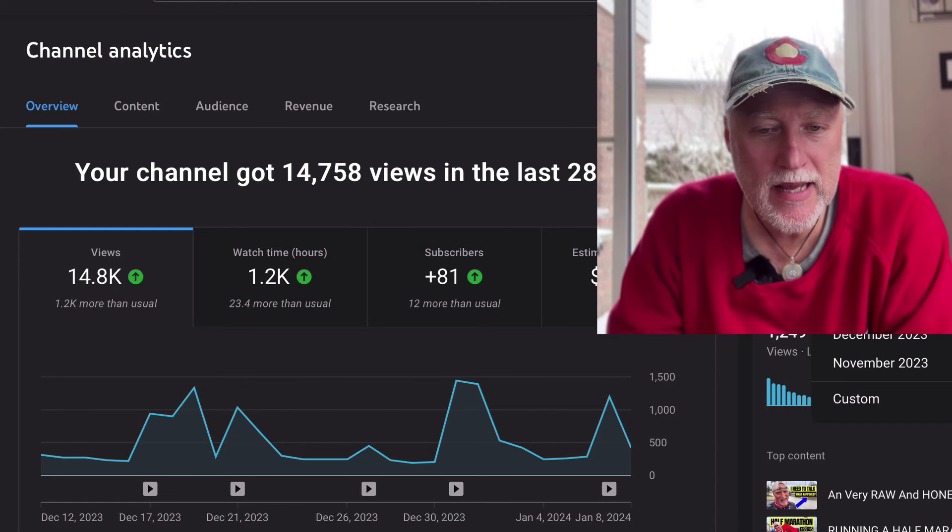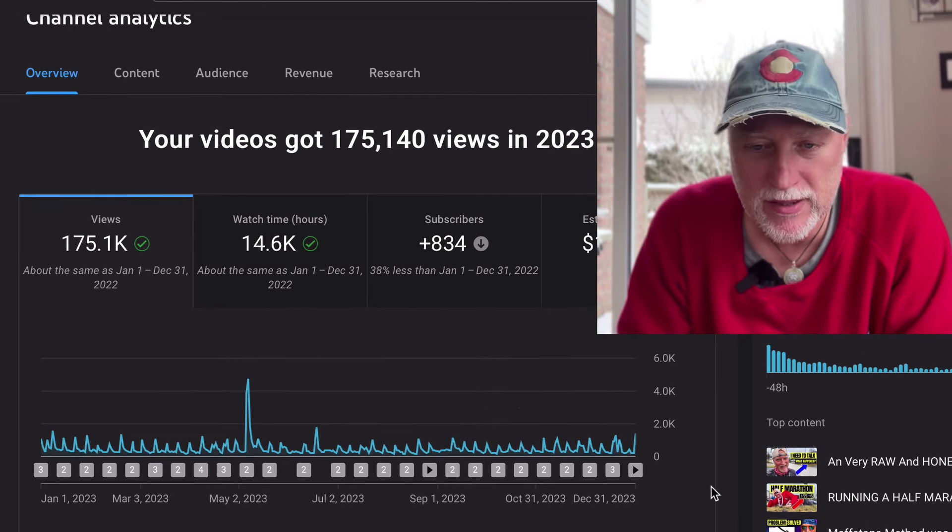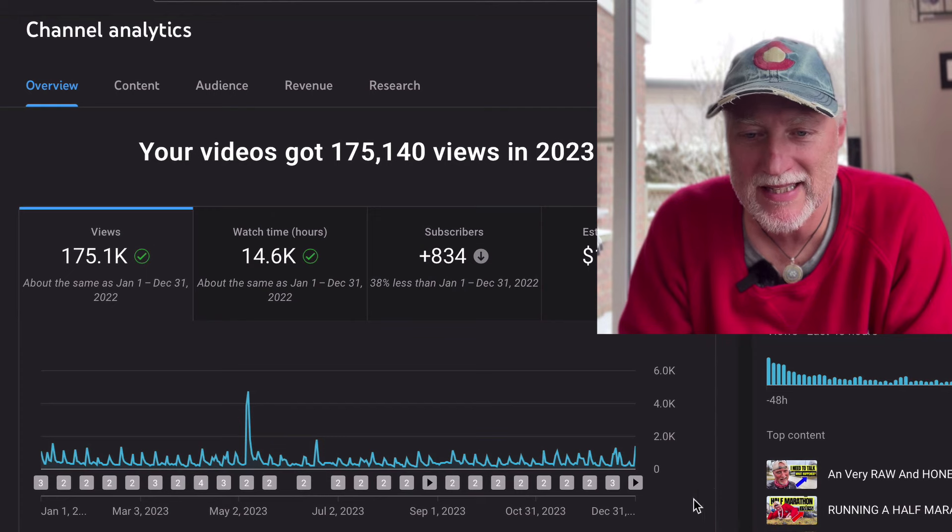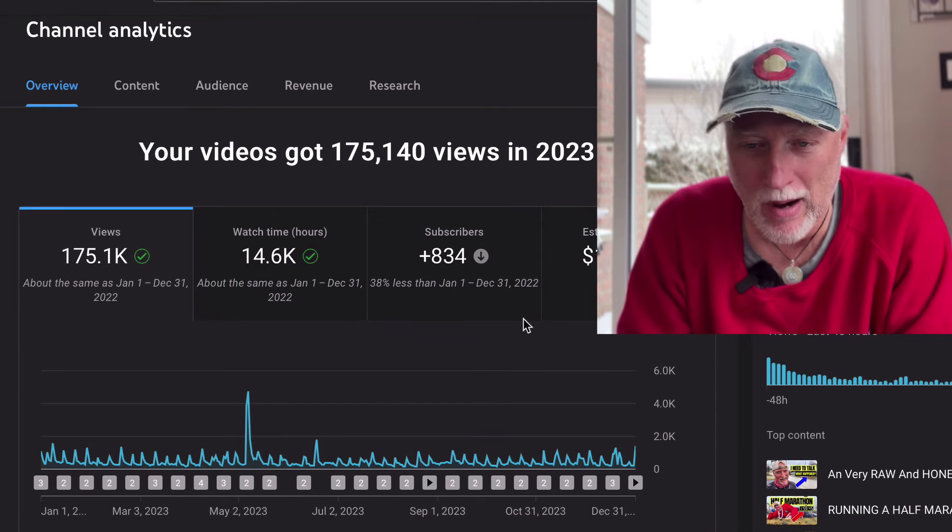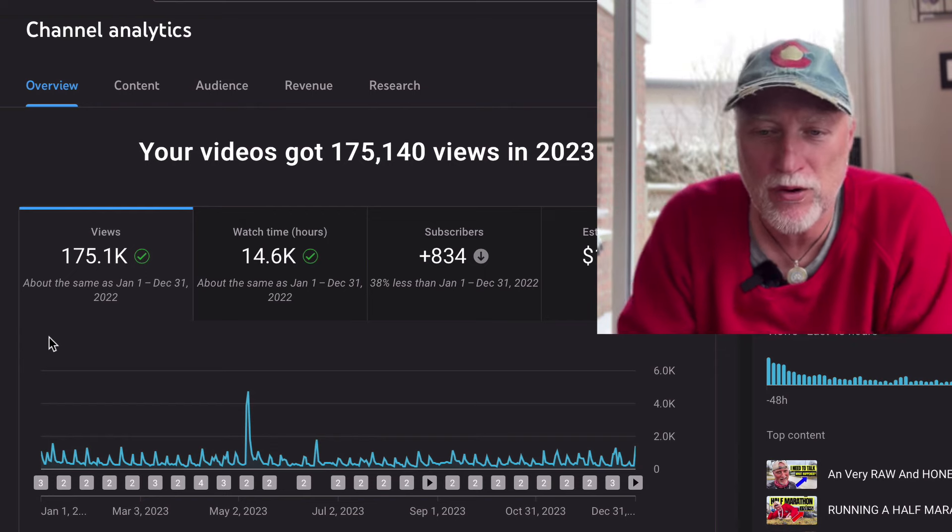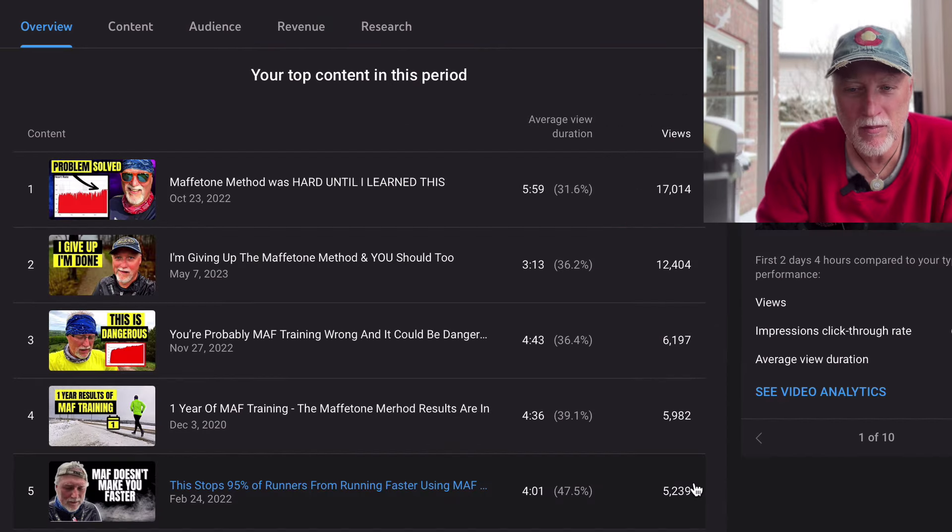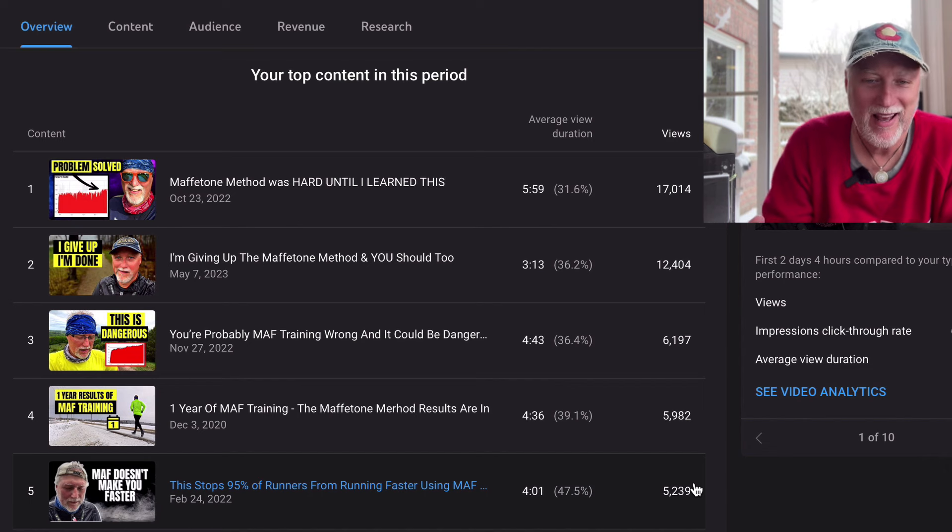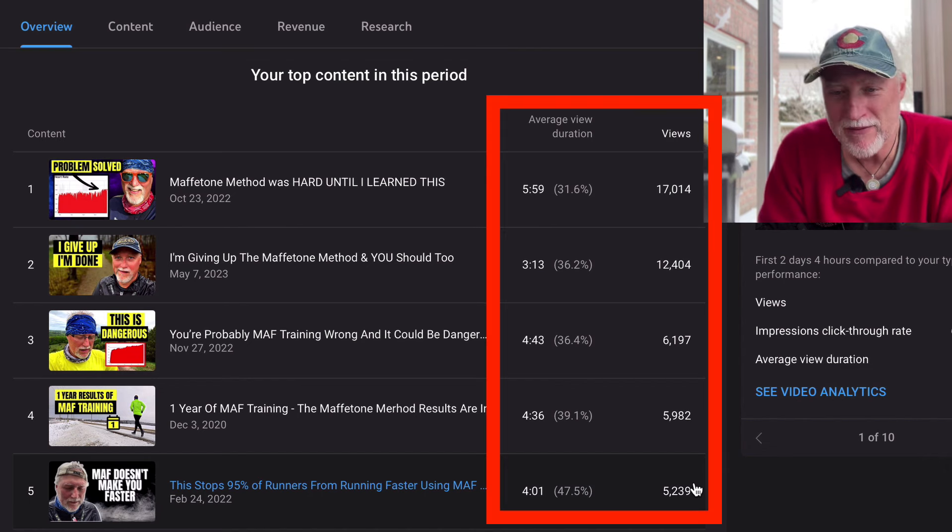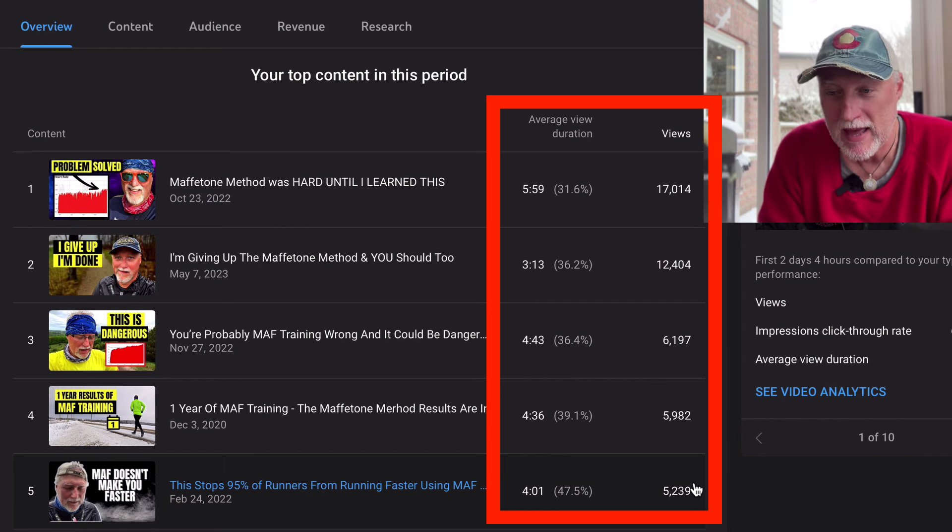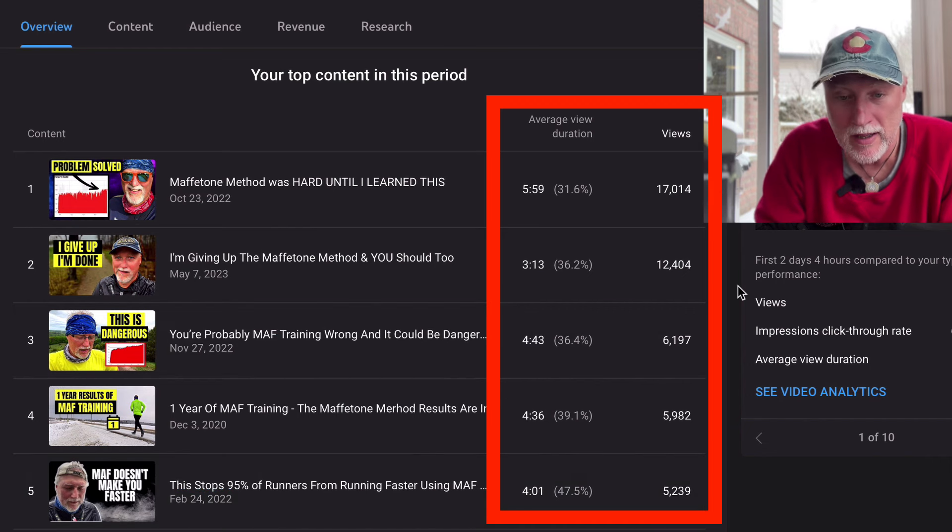As you can see, for the year I got about 175,000 views, 14.6 thousand watch hours, 834 subscribers. And then my top content for this period, the first one was problem solved. This is my Maffetone method, where I talk about cardiac drift. That actually brought in about 17,000 views, which was kind of cool.